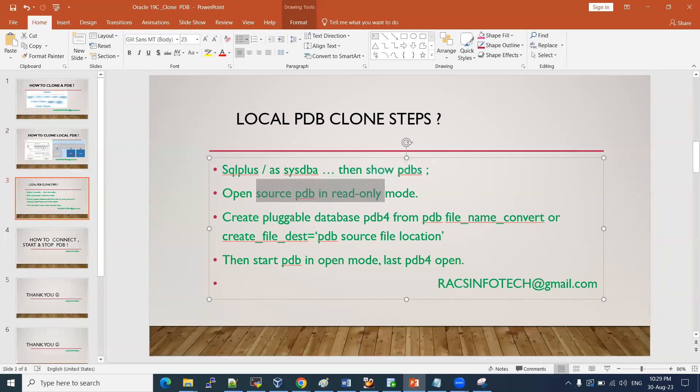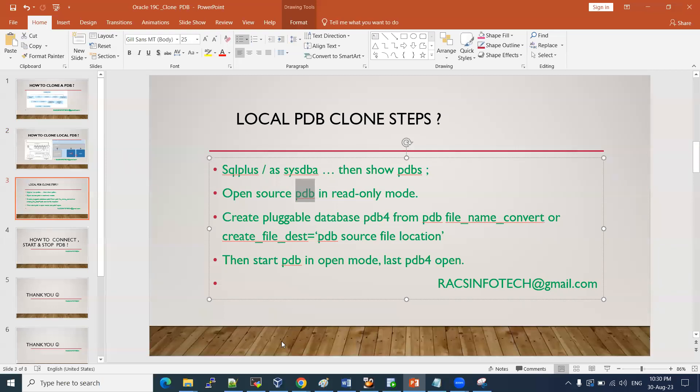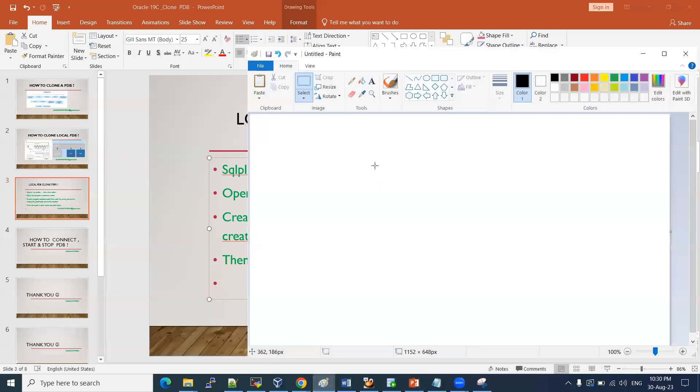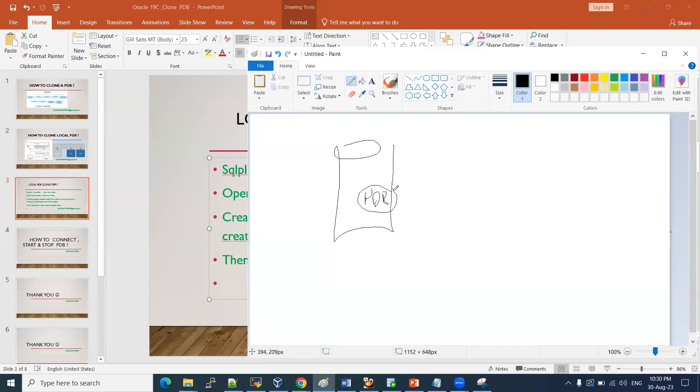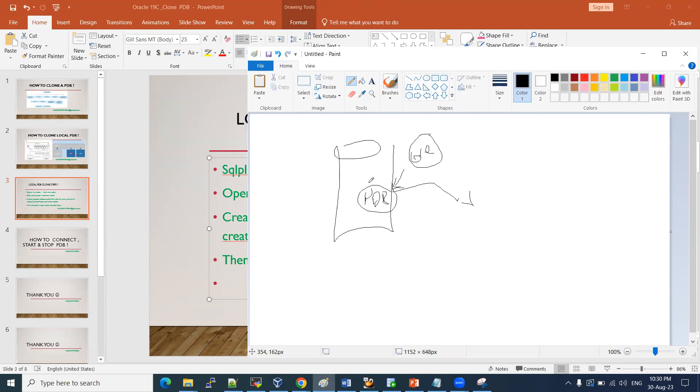Why do we need to do this clone? Cloning is required as and when we have any testings. We should not do those kinds of testings directly on this PDB. Suppose in a real-time environment, if it is a production environment, we have the production PDB. If you want to do some testing or develop some new code functionality, implementations, those we cannot do directly on this production box.